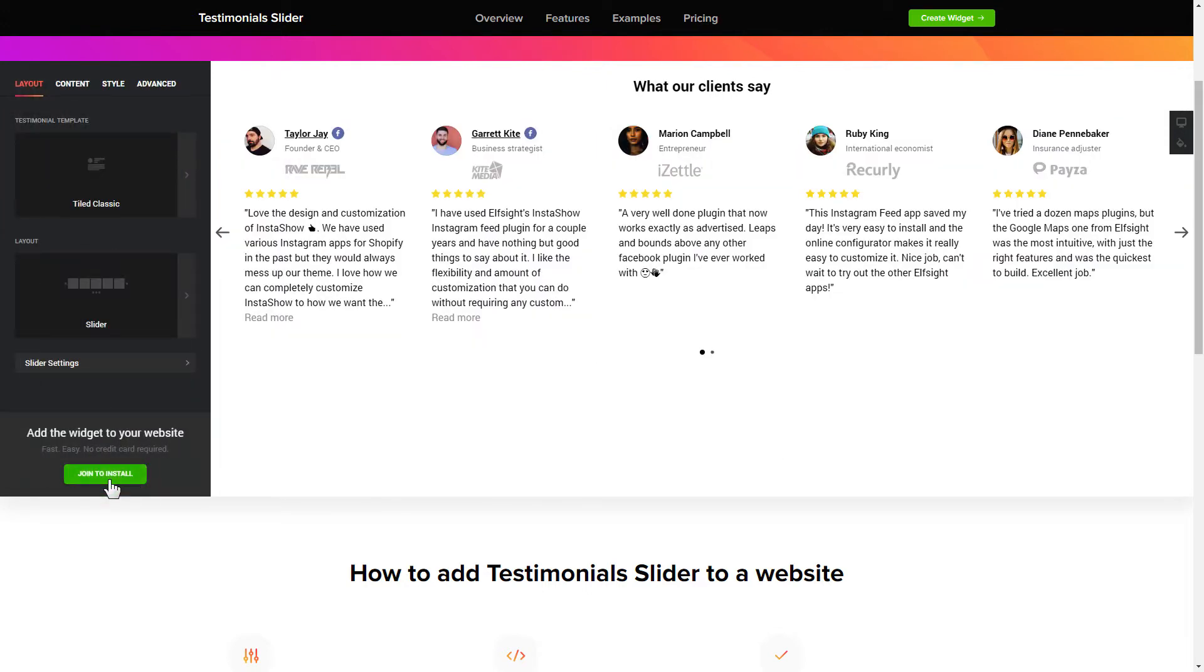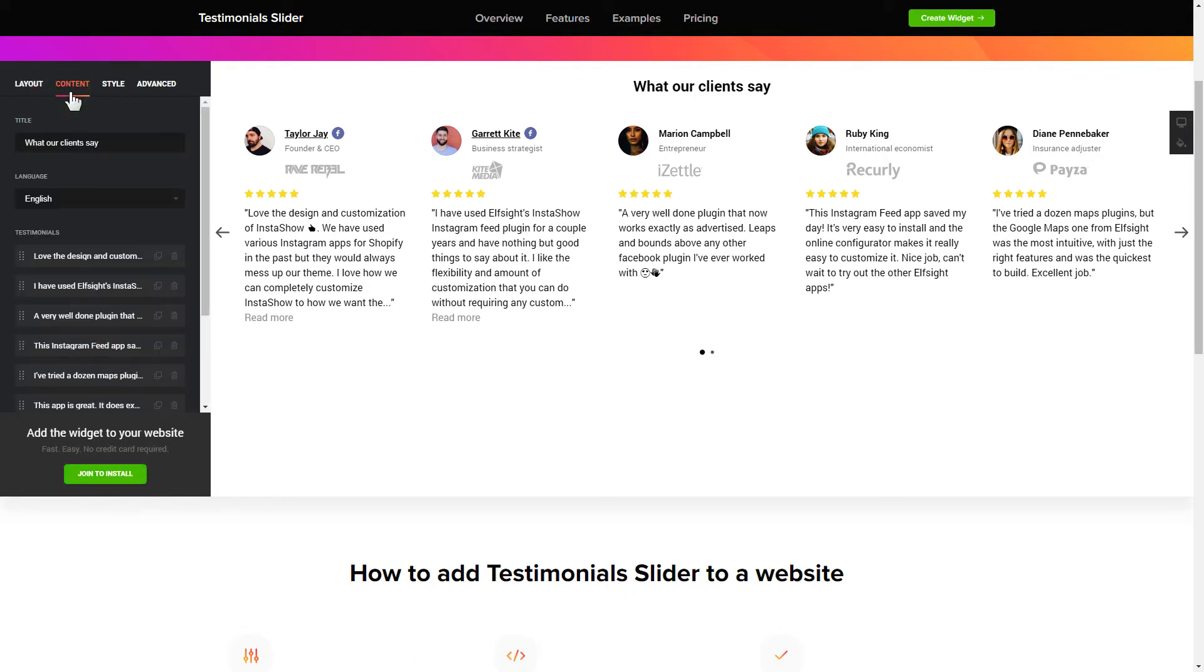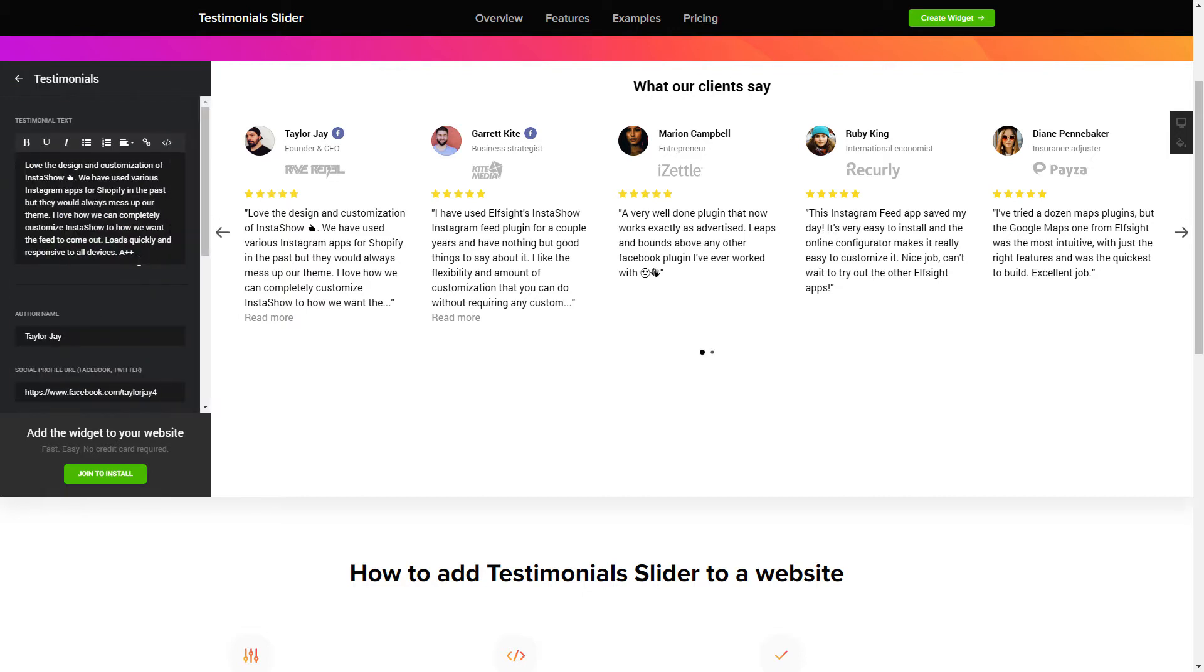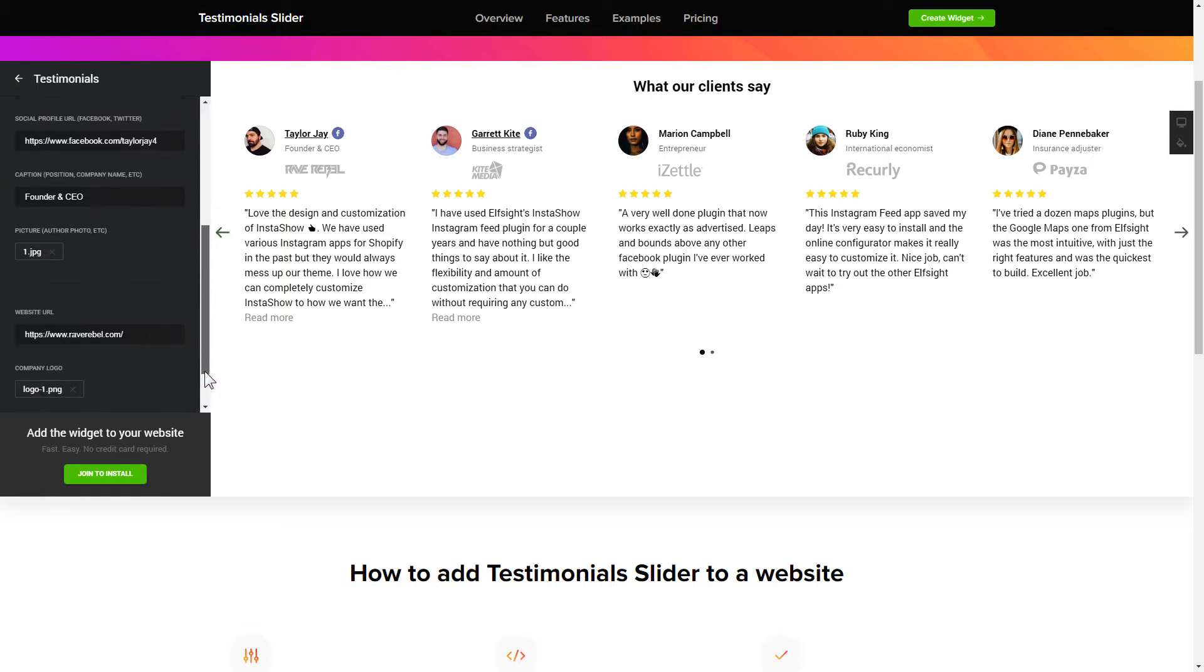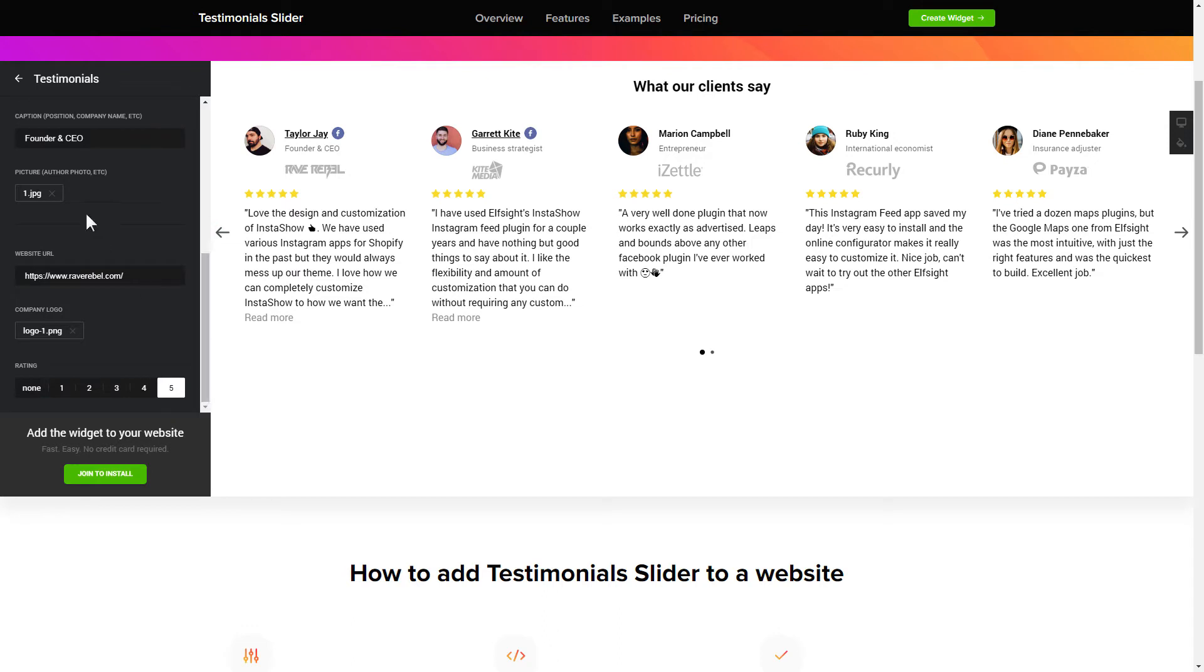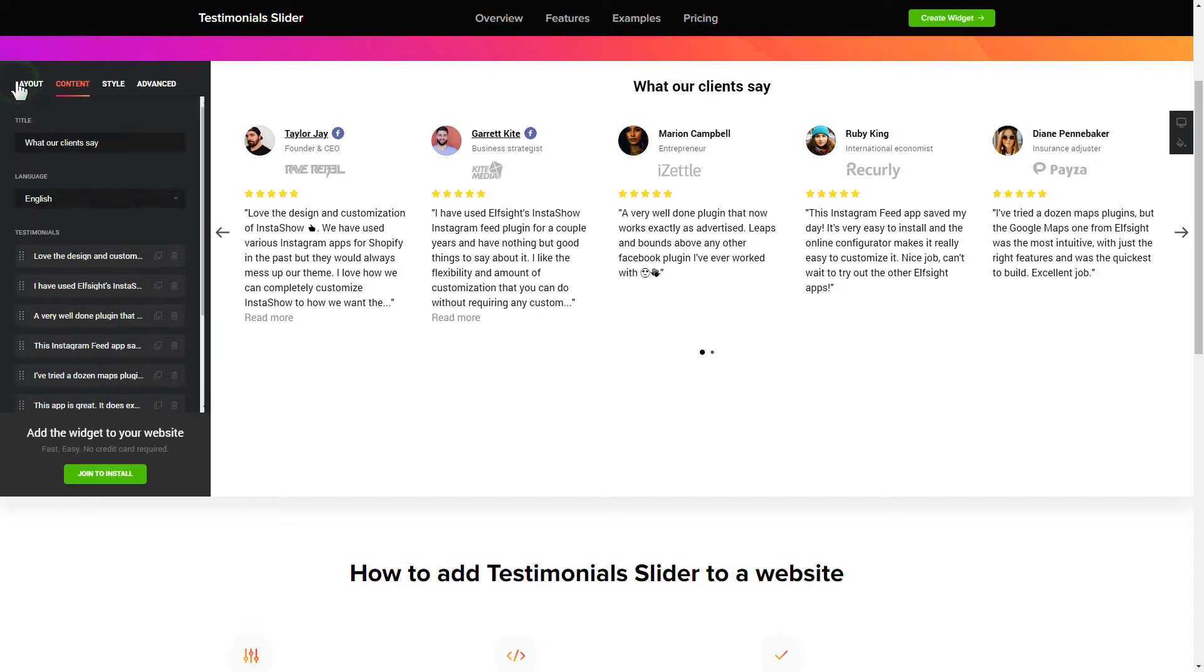To display your own testimonials, go to the content tab. What you need to do is replace the default testimonials with your own ones. Click on the testimonial in the list and fill in the fields. You can remove the testimonials you don't need or add new ones. That's it, your widget is ready.